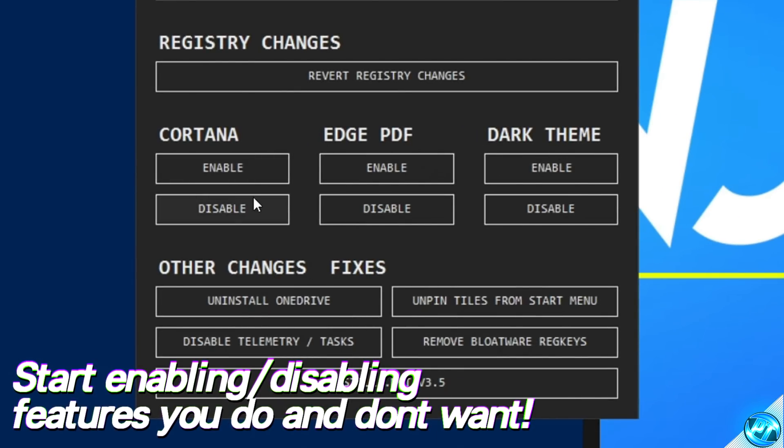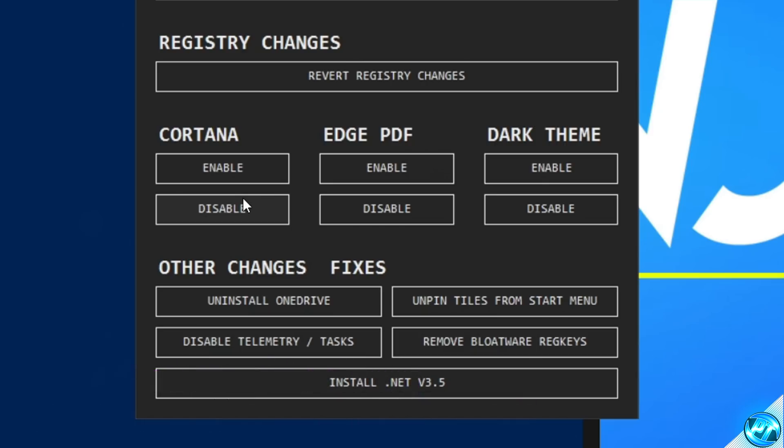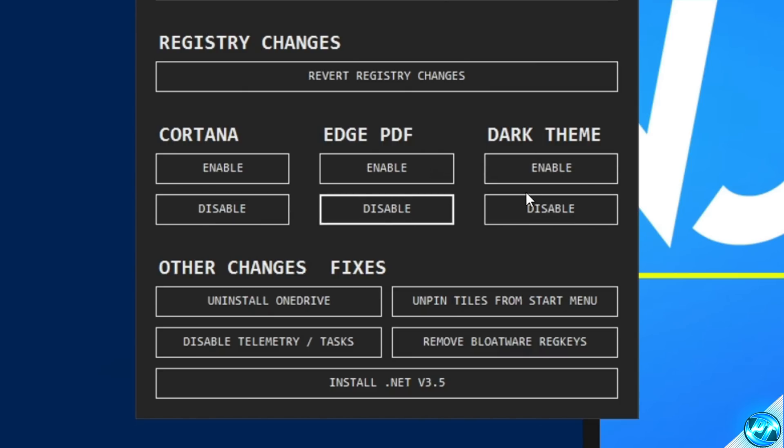Starting off with Cortana. If you don't want this in the Windows search bar, I personally don't. Select disable. Once that's been disabled, you can navigate and use Edge PDF if you wish to do so. I also don't like using this, so I'm going to be selecting disable. And this is a quick and easy way to enable or disable dark mode inside of Windows.